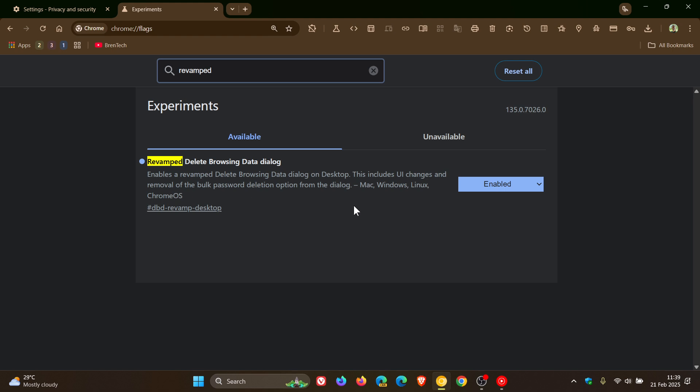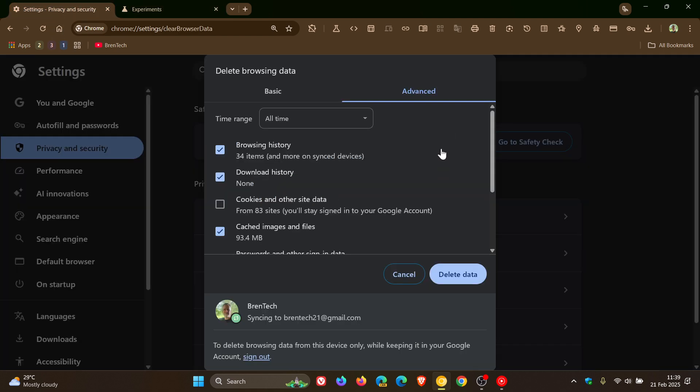Now I've already enabled the flag, but as you can see, nothing is actually changing with the user interface. So I haven't spotted any front-facing user interface changes as yet.